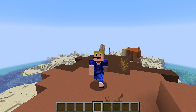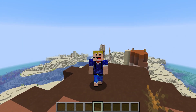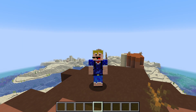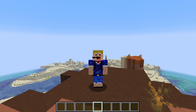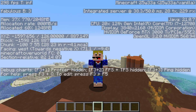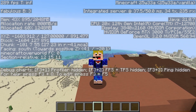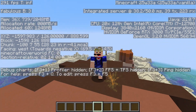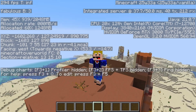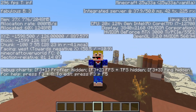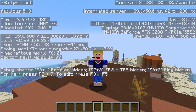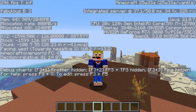By default your game will look something like this, where there is nothing in the top left of your screen. Only if you press the F3 button will you see your FPS at the very top left of your screen, along with all other information. However, if you just want to keep an eye on your FPS, having this entire screen open can be quite annoying.